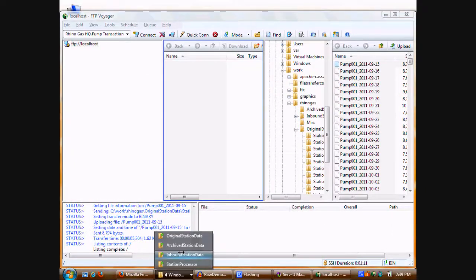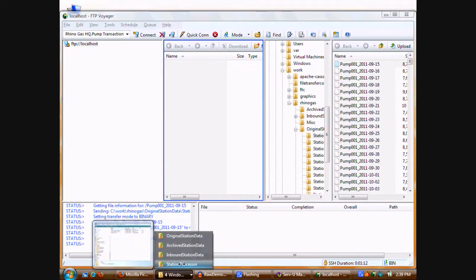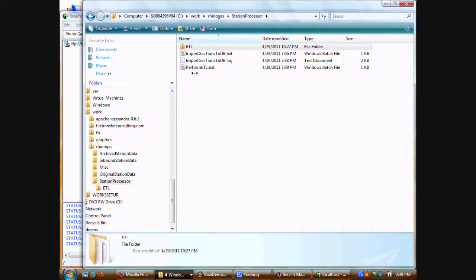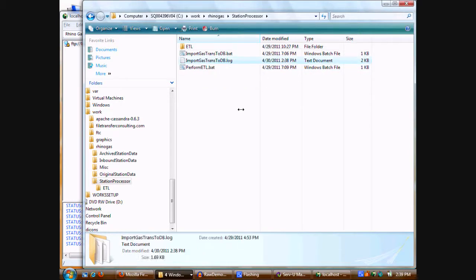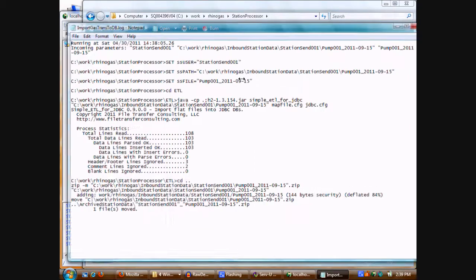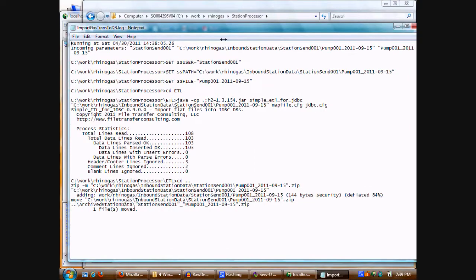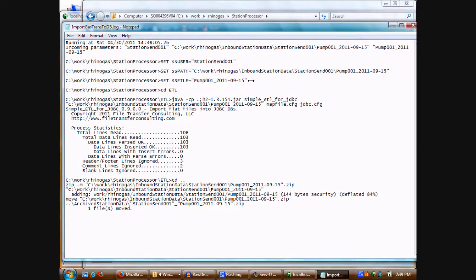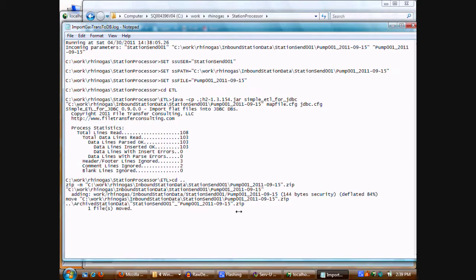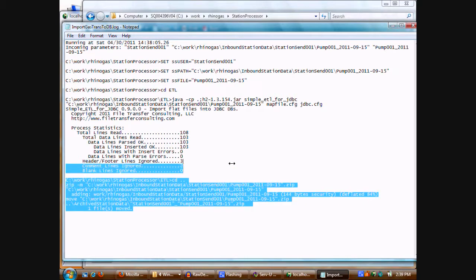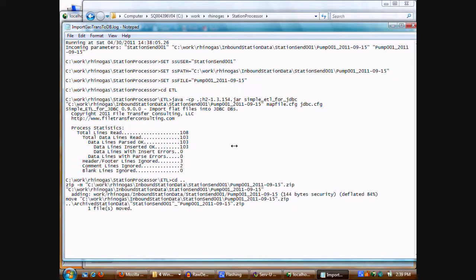And finally, to make sure that it came through and went okay, we can check the log file that we were writing out with the import gas transaction and database batch file. What we see in here is that the parameters we expected came in, that the ETL operation worked. It read 108 lines total, processed 103 of them, inserted 103 successfully, while ignoring three header and footer lines and two comment lines. And we can also see in this particular log that the zip operation and the move operation also succeeded.